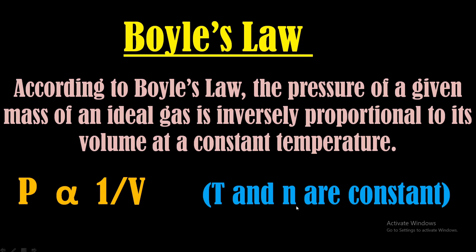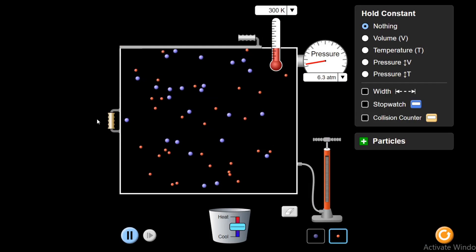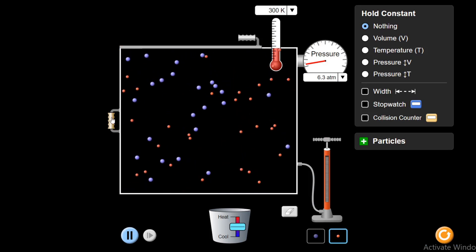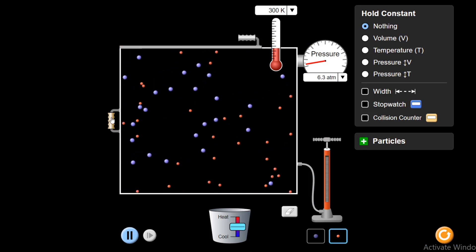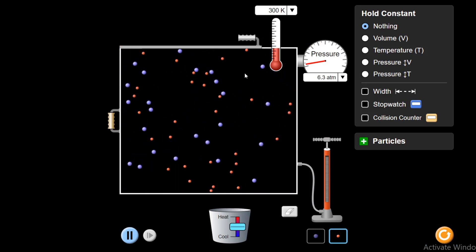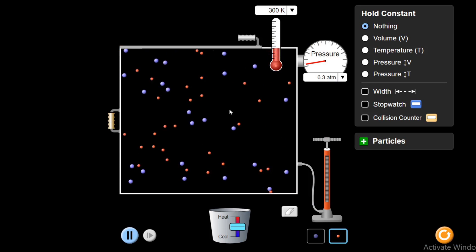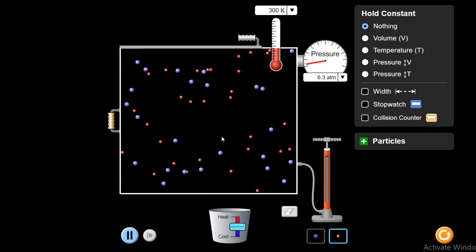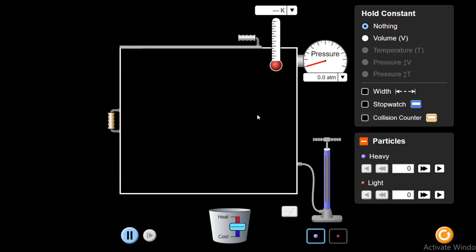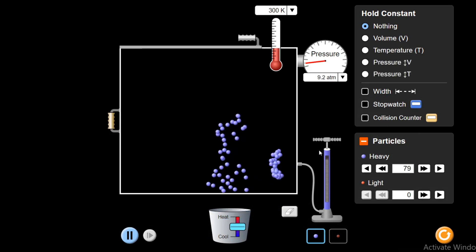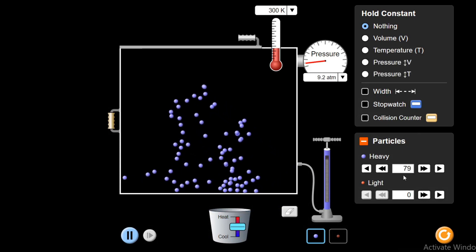And here 'n' is the number of moles of the gas. Now with the help of this simulation, I will show you how Boyle's Law works. For this, all I need is some particles, some molecules. Let's inject some molecules into this container. I have 79 particles.